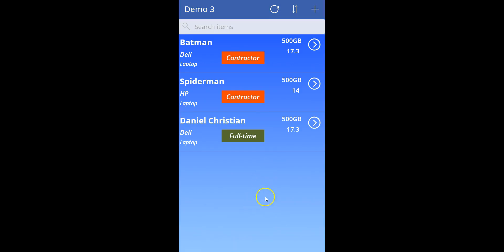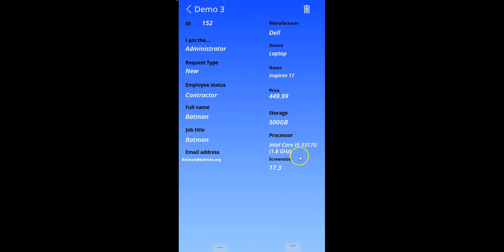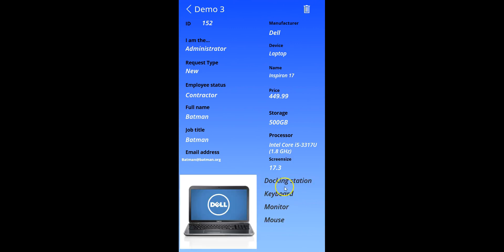So what I have over here is my Power App, and as you can see, it's just a pretty straightforward mobile app to go ahead and put in some requests. For each of these requests, there's been an asset, you have the manufacturer, you have the asset type, and you can see the accessories for that app - docking stations, keyboard, monitor, mouse, and so on and so forth.